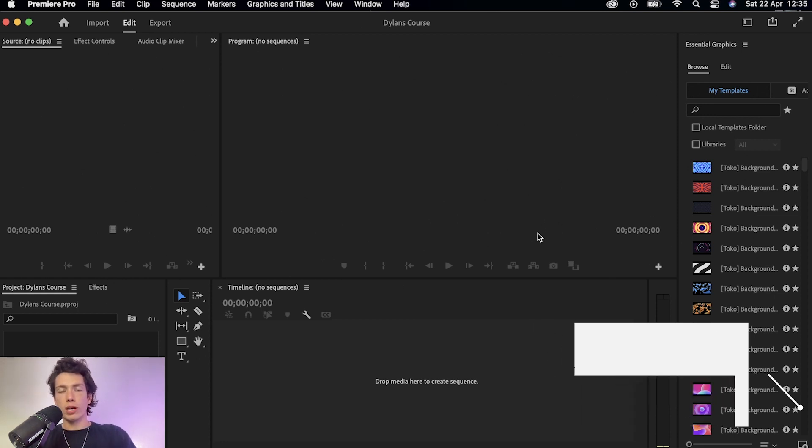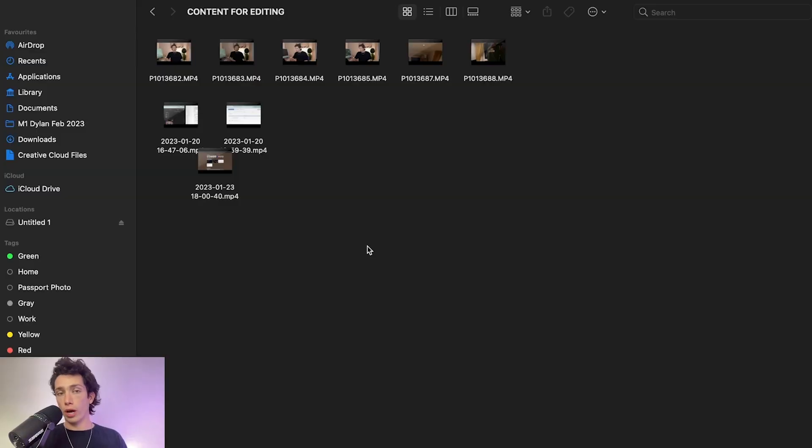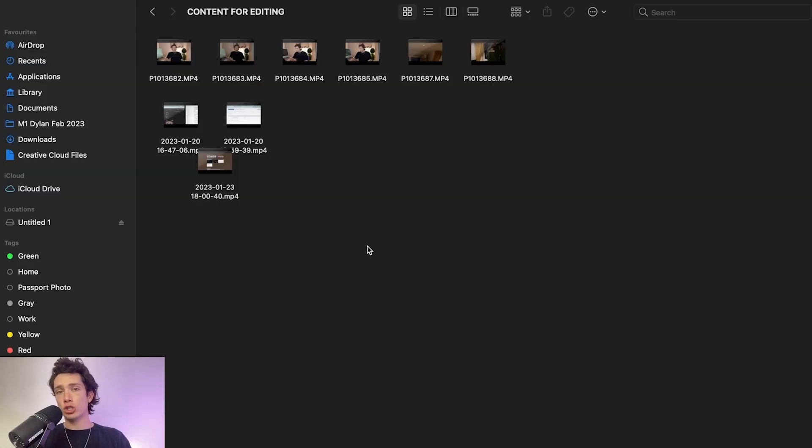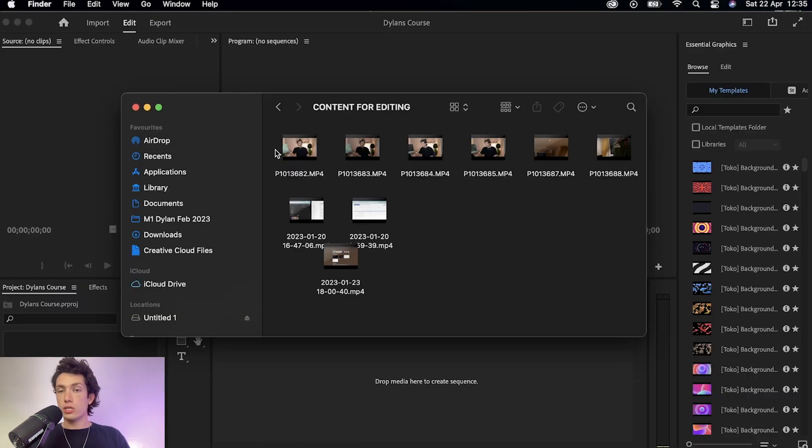Firstly, you want to go to your desktop, go to the folder where your clips are located, and then we're going to simply drag and drop those clips directly onto the timeline. So right here is all of the footage that we're going to be working with in today's course.